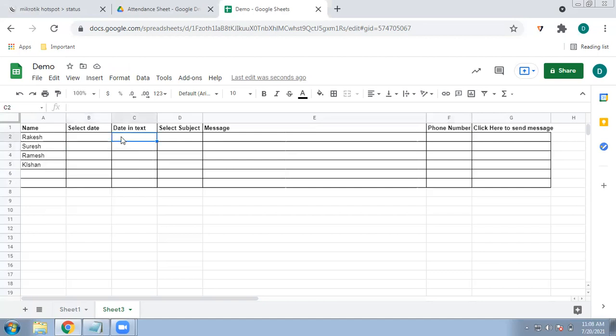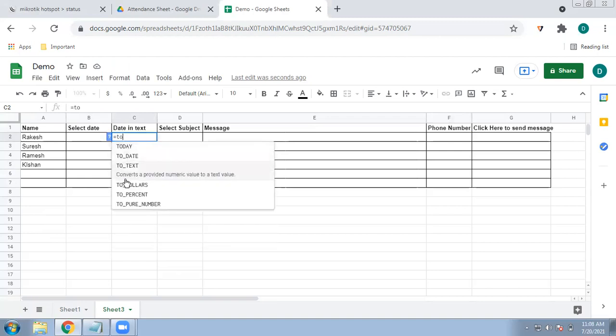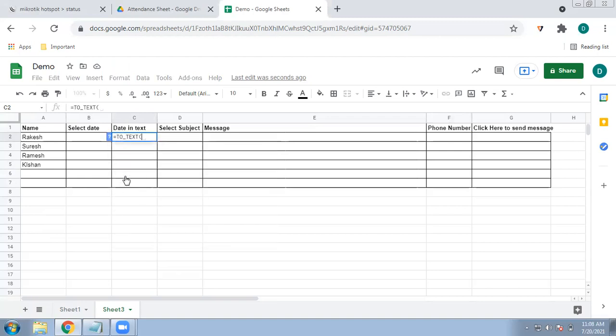Now you have to write the date in text format, because if you are sending messages including the date, the date should be in text. To convert a number to text, press equals, then type TO TEXT. Select the date cell — for example, B2 — close the bracket, and press Enter.